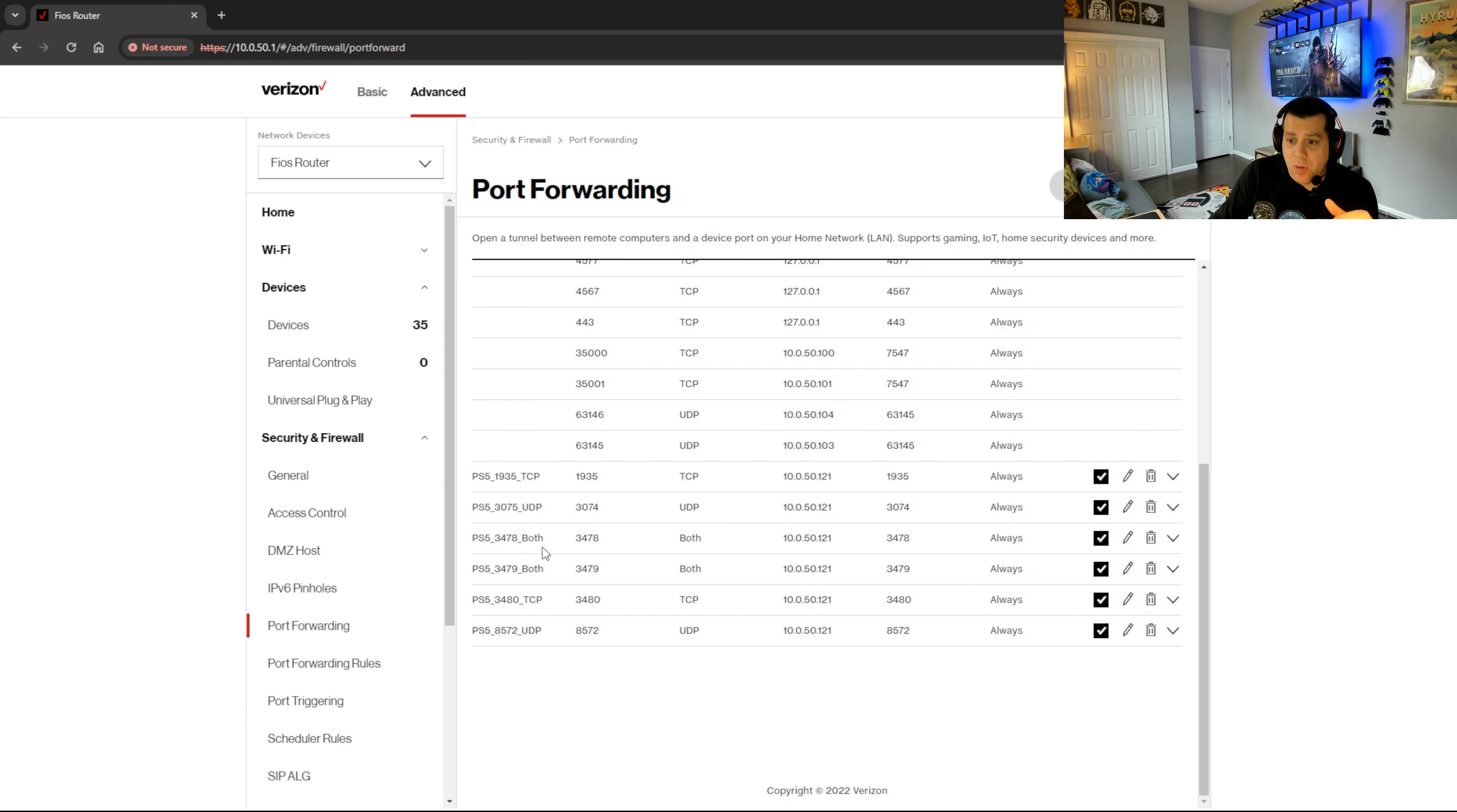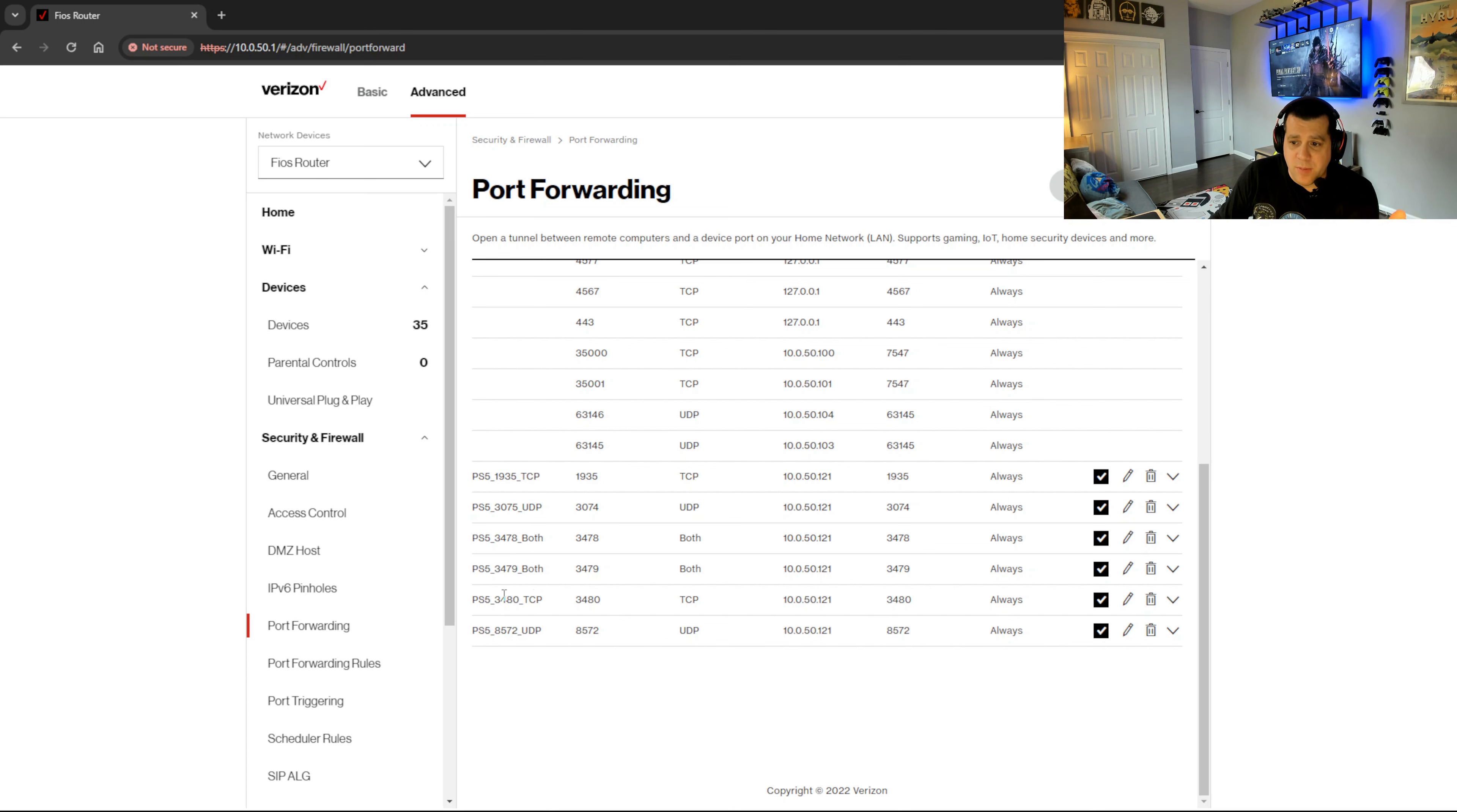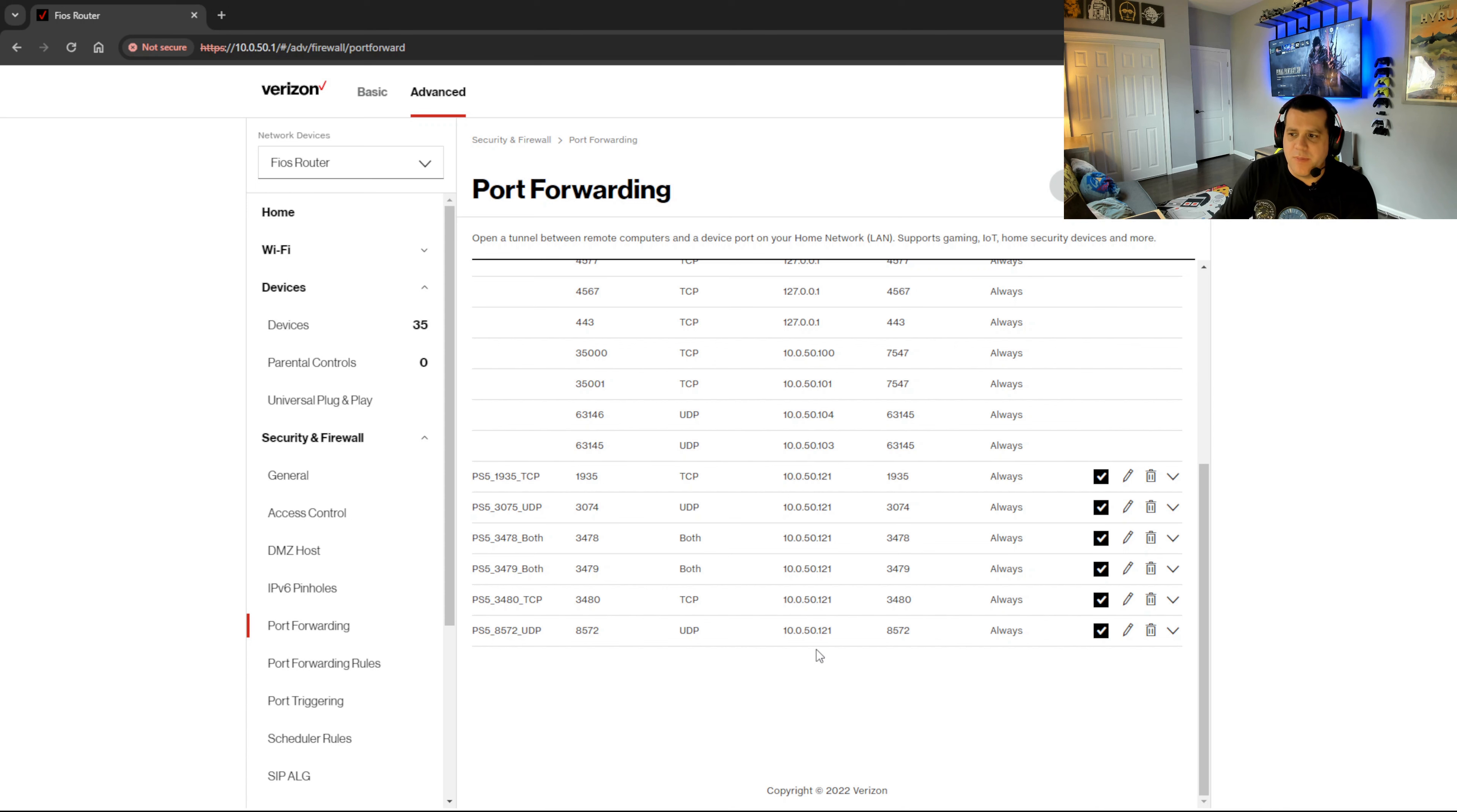PS5, 1935 is the port. TCP is the protocol. And then here is the original port, the protocol, the forward to address, the forward to port, and always. So 1935 TCP, 3075 UDP, 3478 is both TCP UDP, 3479 is both TCP UDP, 3480 is TCP UDP, 8572 is UDP. These are the recommended ports as per Sony's website and some other sites and conversations I found on forums. These seem to be the accepted ports to use.